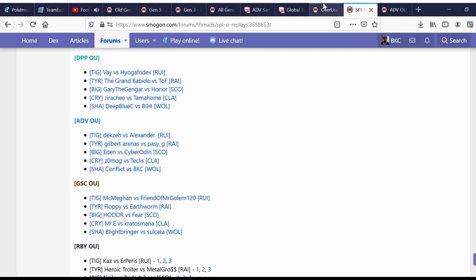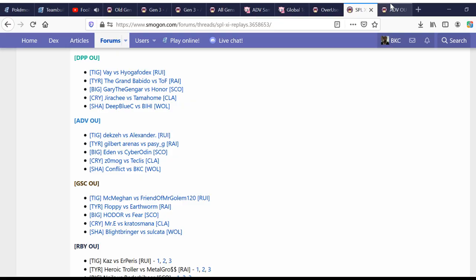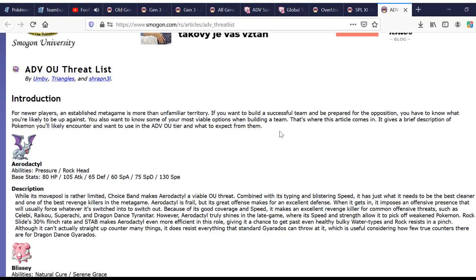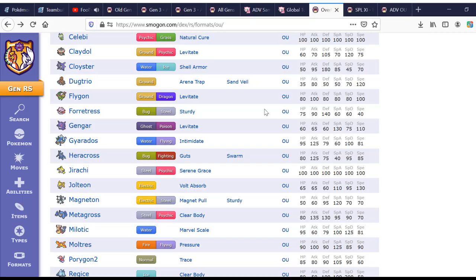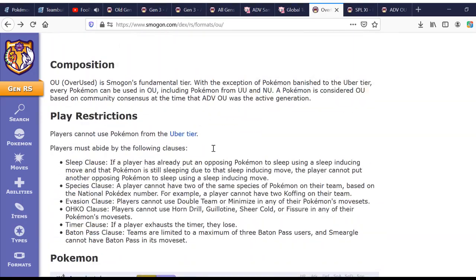I would recommend using the teams that have proven themselves to work. So, if you want to even try to copy stuff from the SPL replays, then go for it. Preferably the ones that are... They don't necessarily have to win. Because, if two good players win, if two good players play, then that means one of them is going to lose.